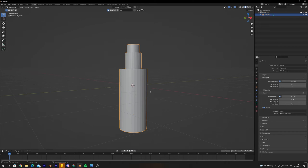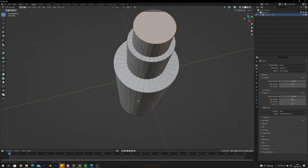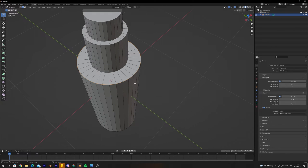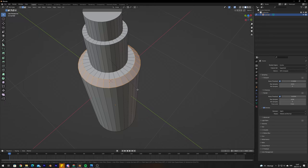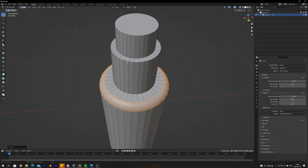Select the object, go back into edit mode with Tab, and go into edge select mode so we can select whole edges. Holding Alt, select the whole edge all around the object. With the edge selected, press Ctrl+B to create a bevel — drag to create a bevel around the whole edge. The bevel may look harsh, so use the scroll wheel to scroll up and create more bevel steps and vertices. When it looks good, left-click to confirm, and repeat on all other edges.